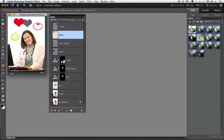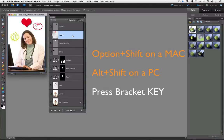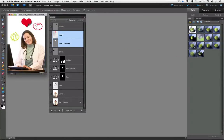So I'm going to undo that. Now I'm going to hold down the Option key and the Shift key on a Mac, or the Alt key and the Shift key on a PC, and press the left bracket key to also activate the heart shadow. And now when I click and drag on the heart, the shadow moves along with it because they're both active in the Layers panel.